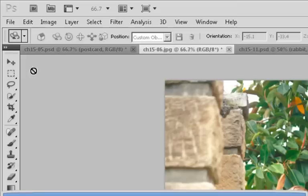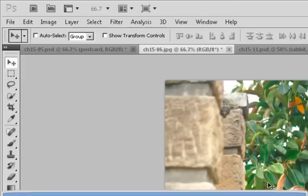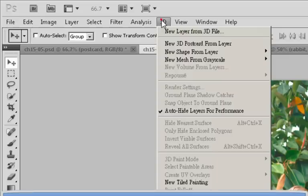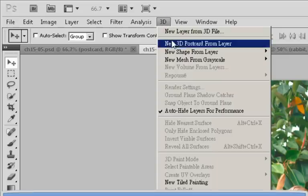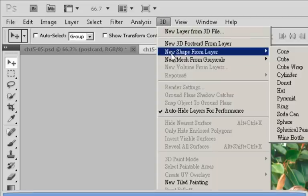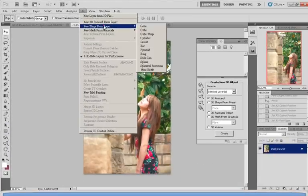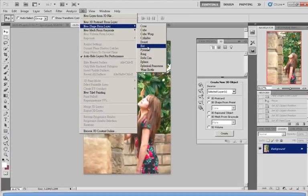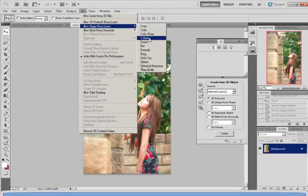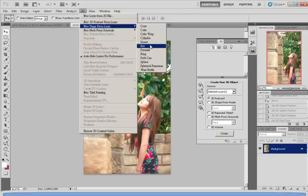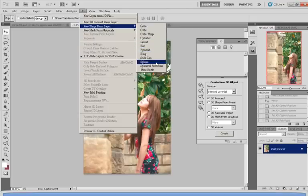To make this a 3D object you simply click and go up here again to the 3D bar and select New Shape from Layer. Now as you can see there are many shapes you can choose from: cone, cube, cube wrap, donut, hat, ring, soda can, whatever you want. Now I'm just randomly choosing cube wrap.